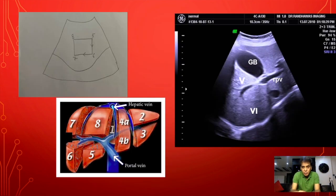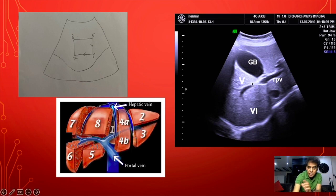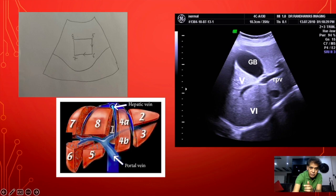Looking at this picture for practice: the gallbladder tells us we are in the inferior part. Just next to and beneath the gallbladder we have segment 5, which is inferior and anterior. Then we have the adjacent segment, which is segment 6 — posterior and inferior.